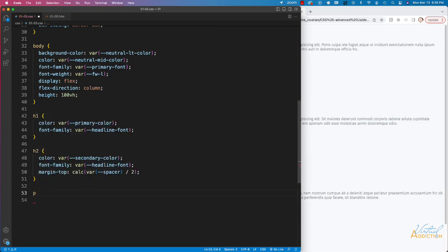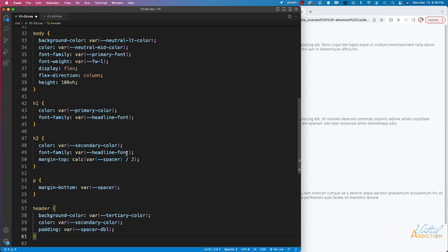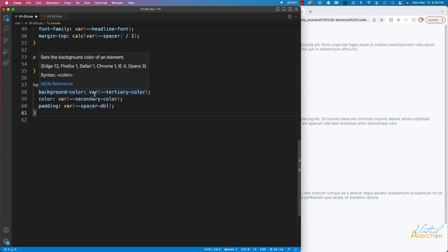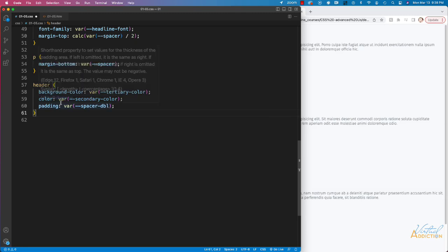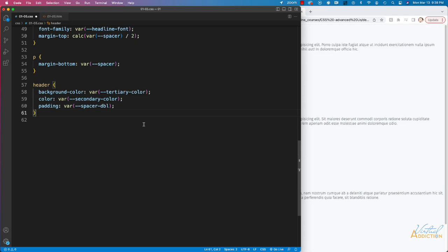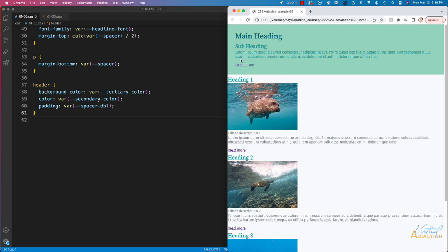I'll make a rule for paragraphs, setting margin-bottom to our spacer variable. Next I'm adding styles to my header element: background-color set to my tertiary color, font color set to secondary color, and padding set to spacer-double for more padding. If we save and refresh you can see those things are being applied.